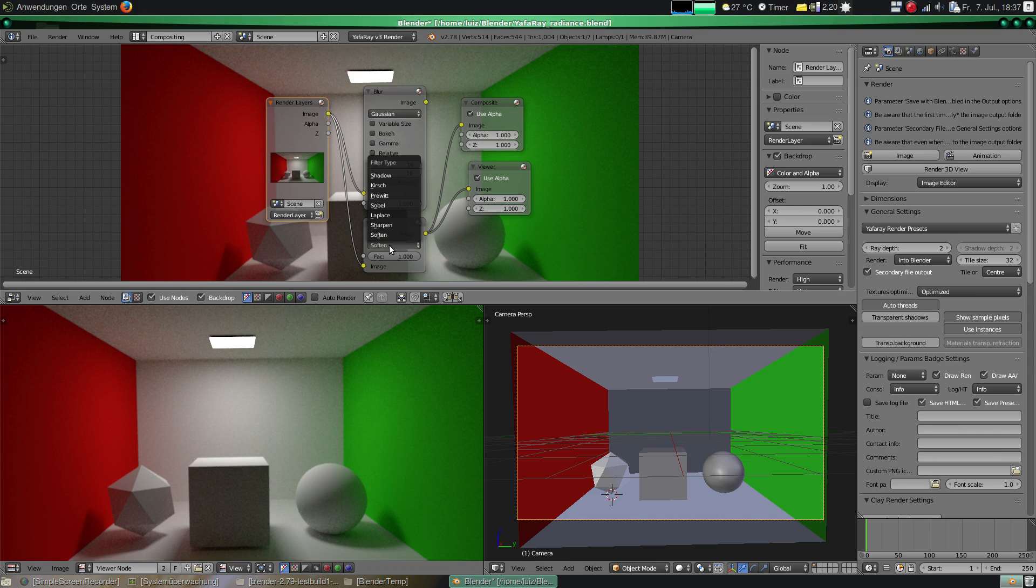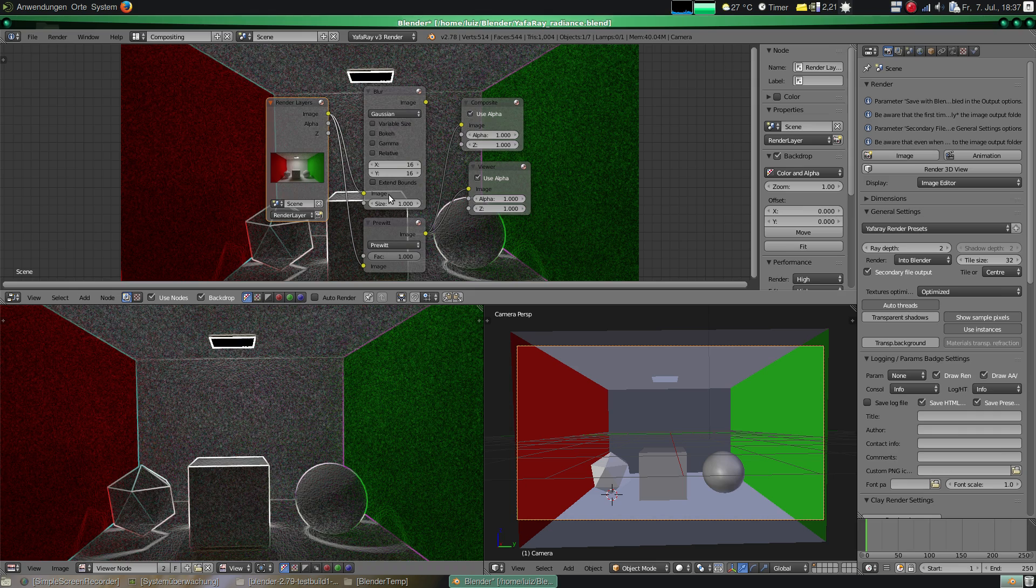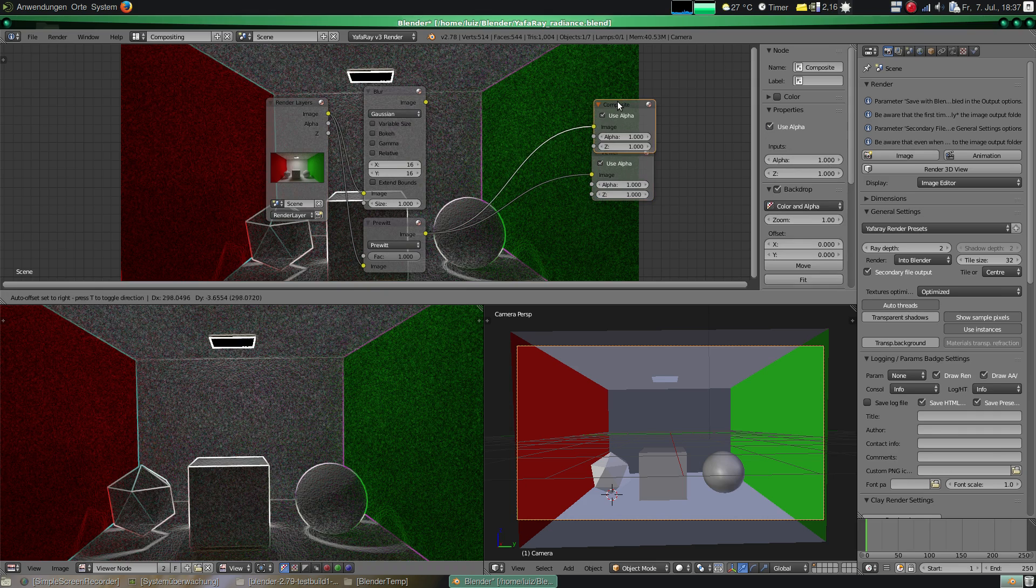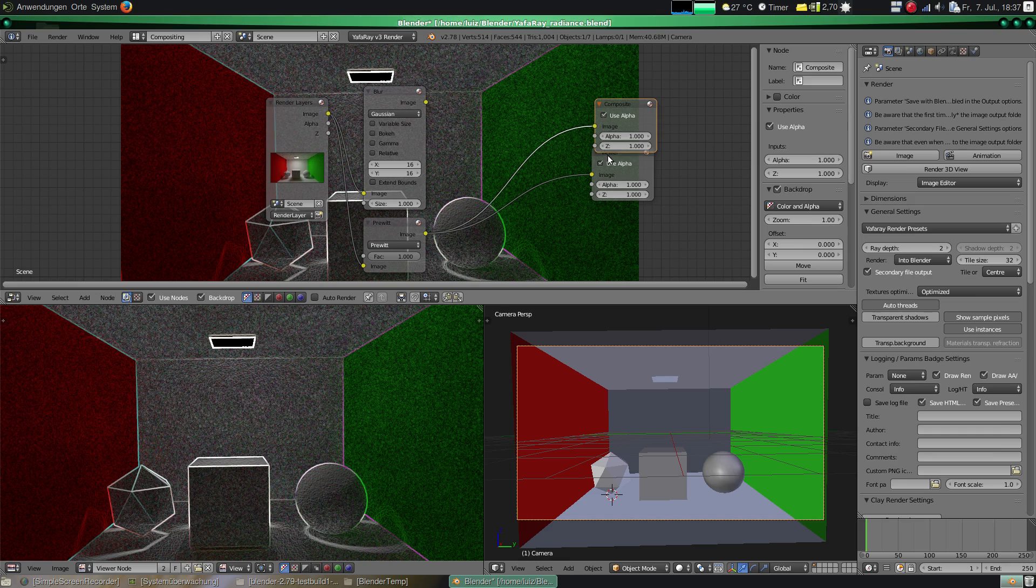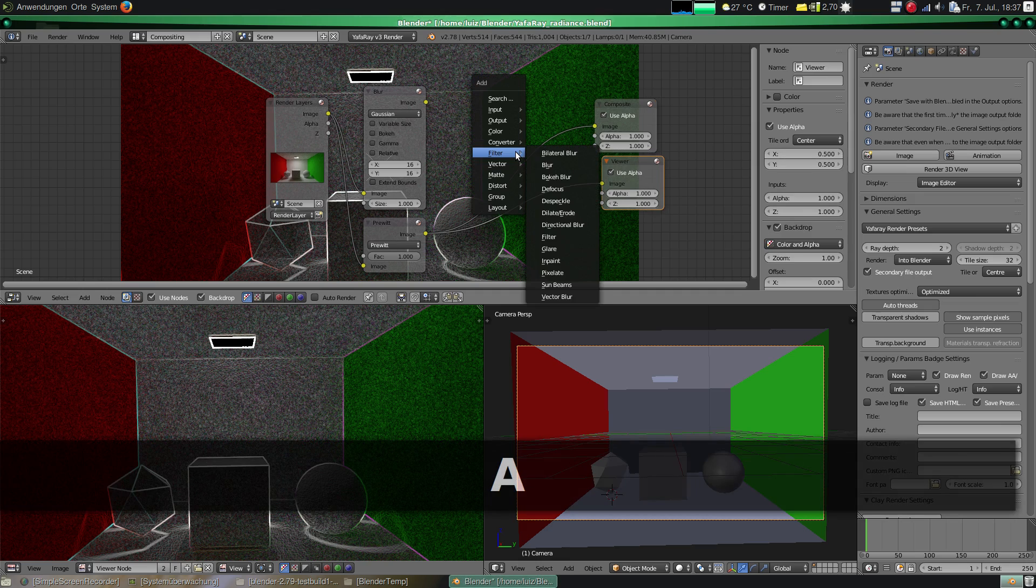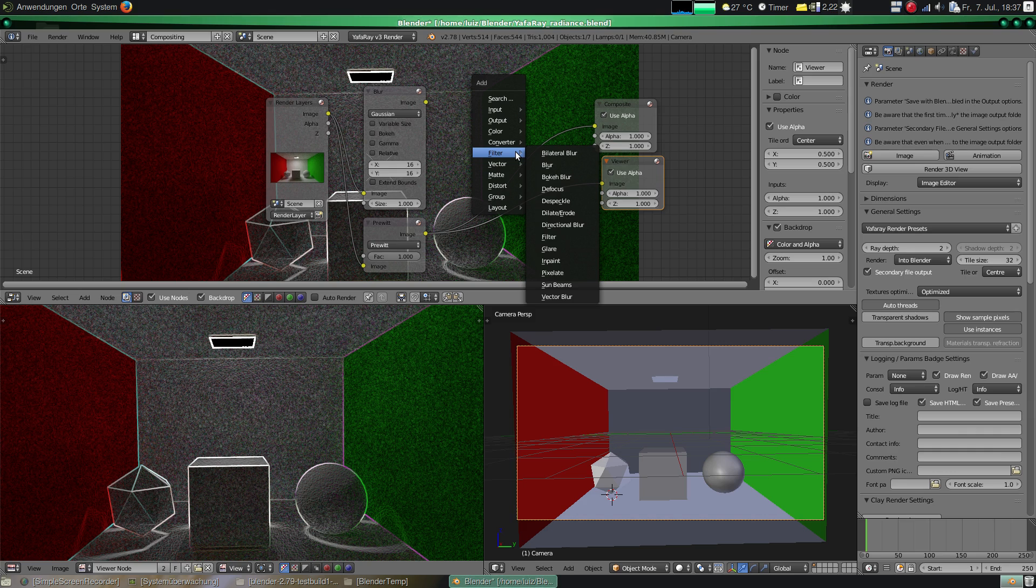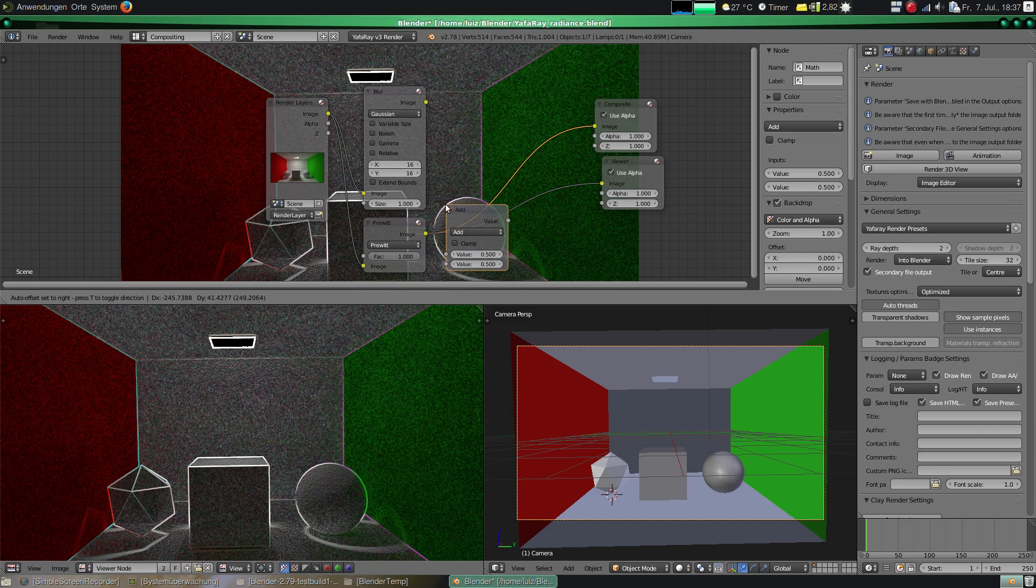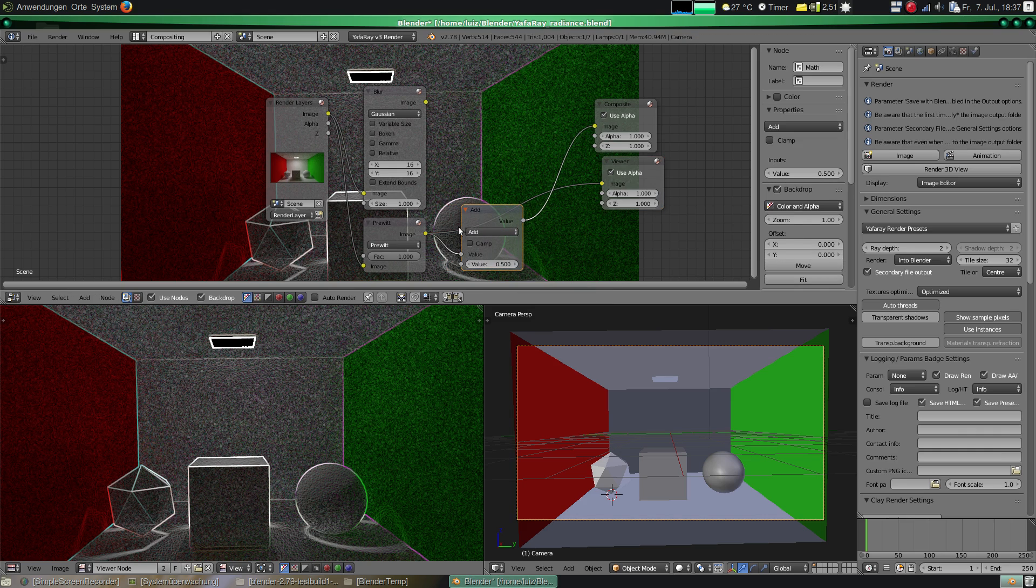And we make this by adding a Prewitt filter. This Prewitt filter creates like this beautiful drawing with your image. So you can maybe find also other use for it.